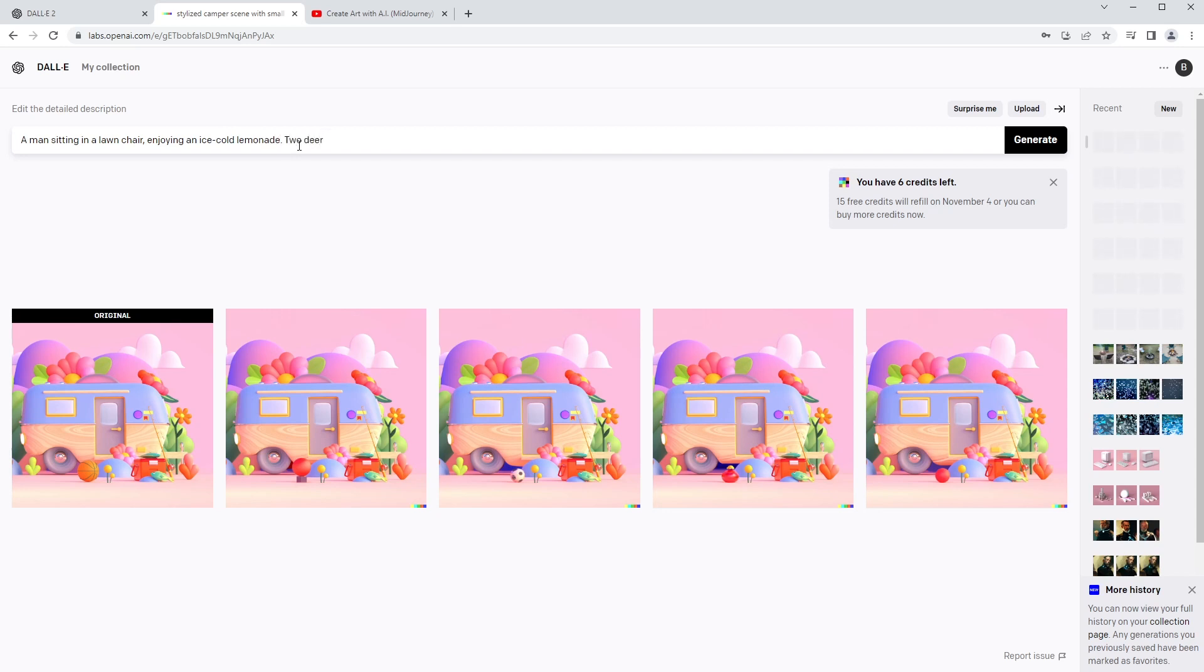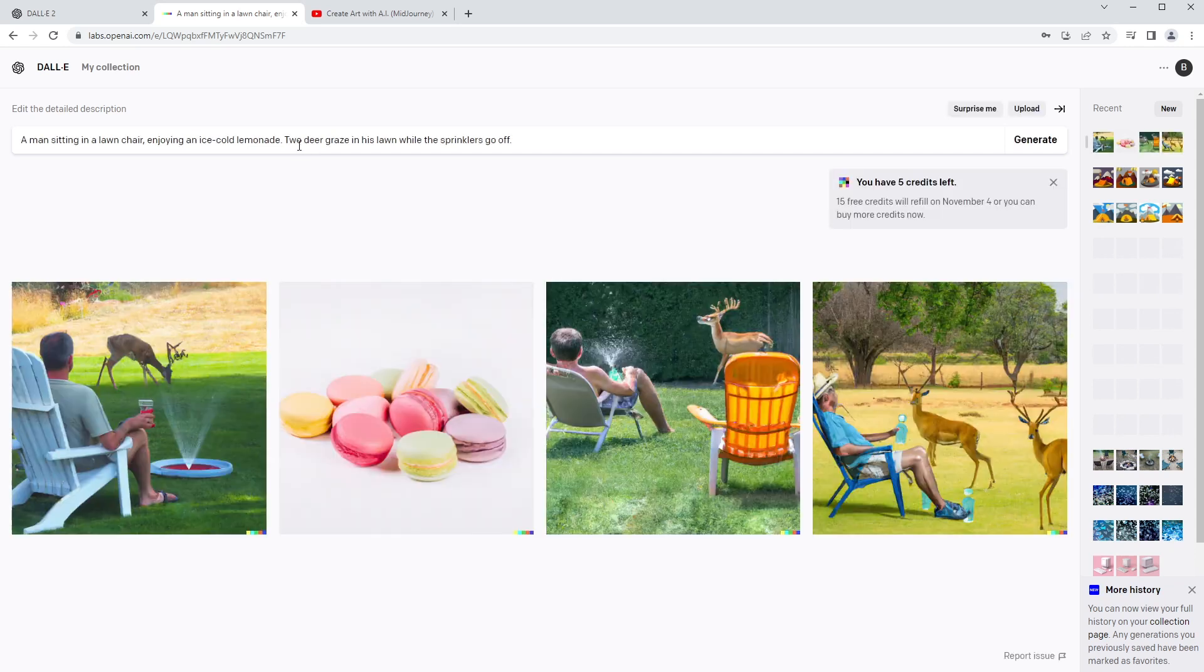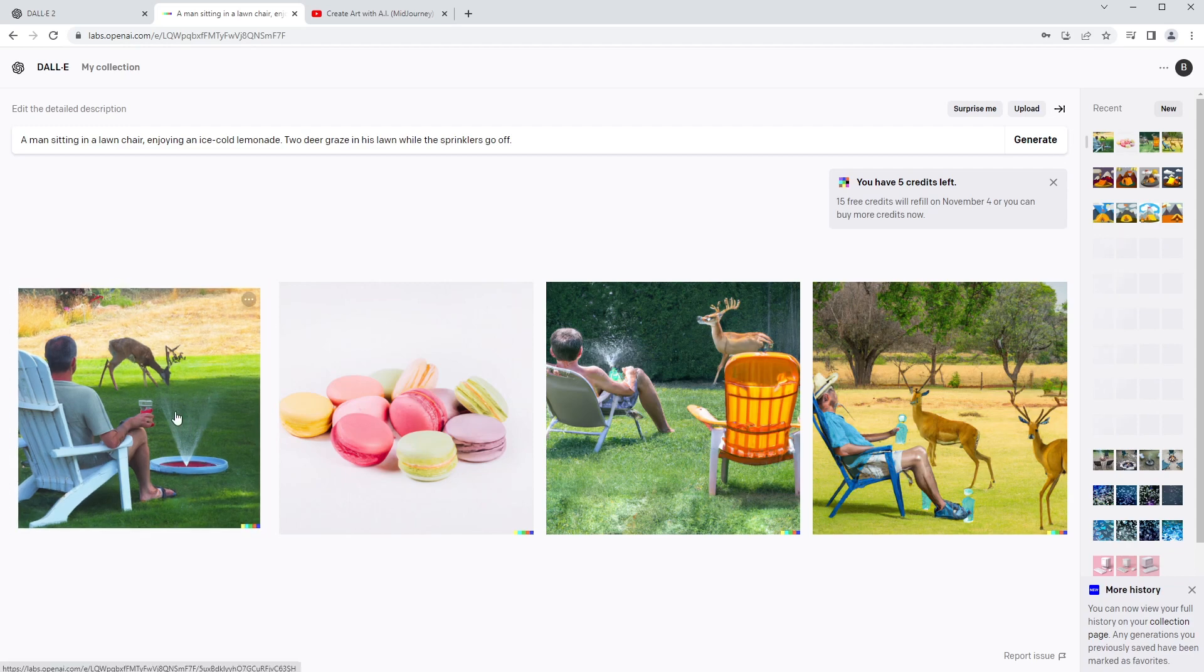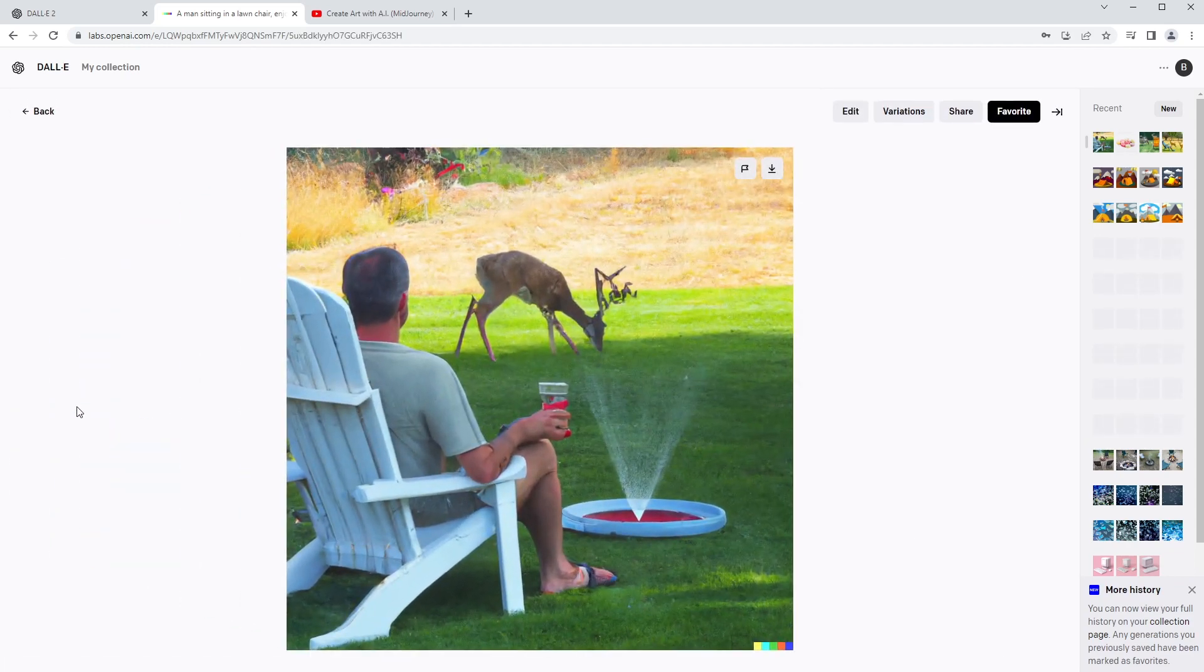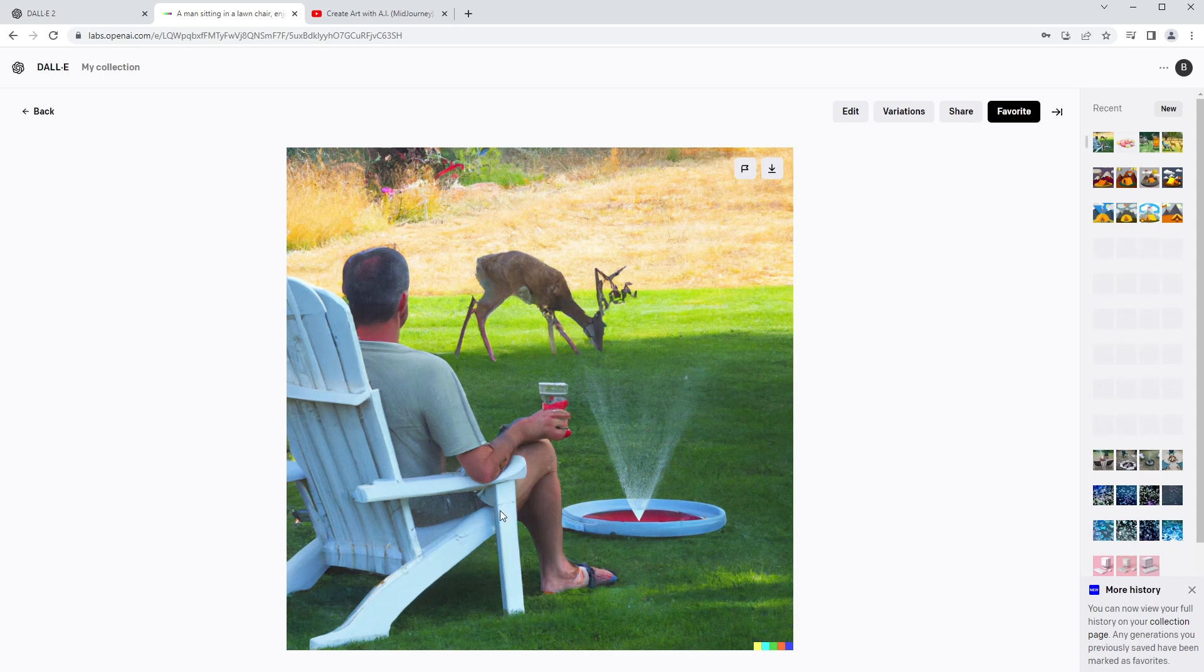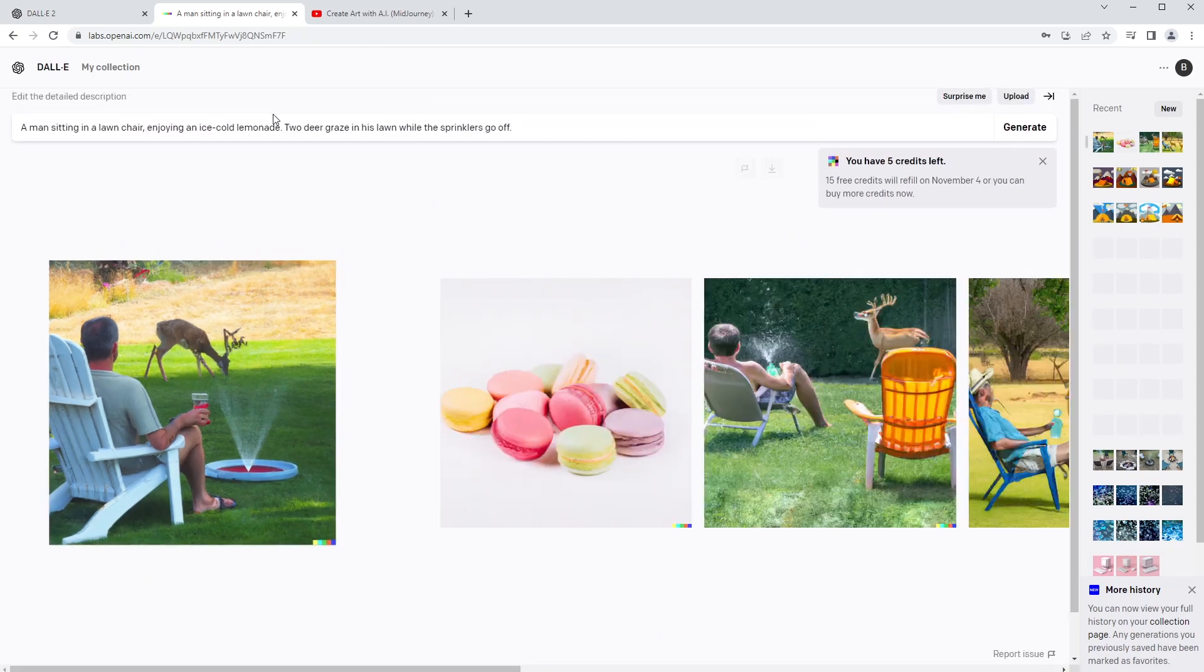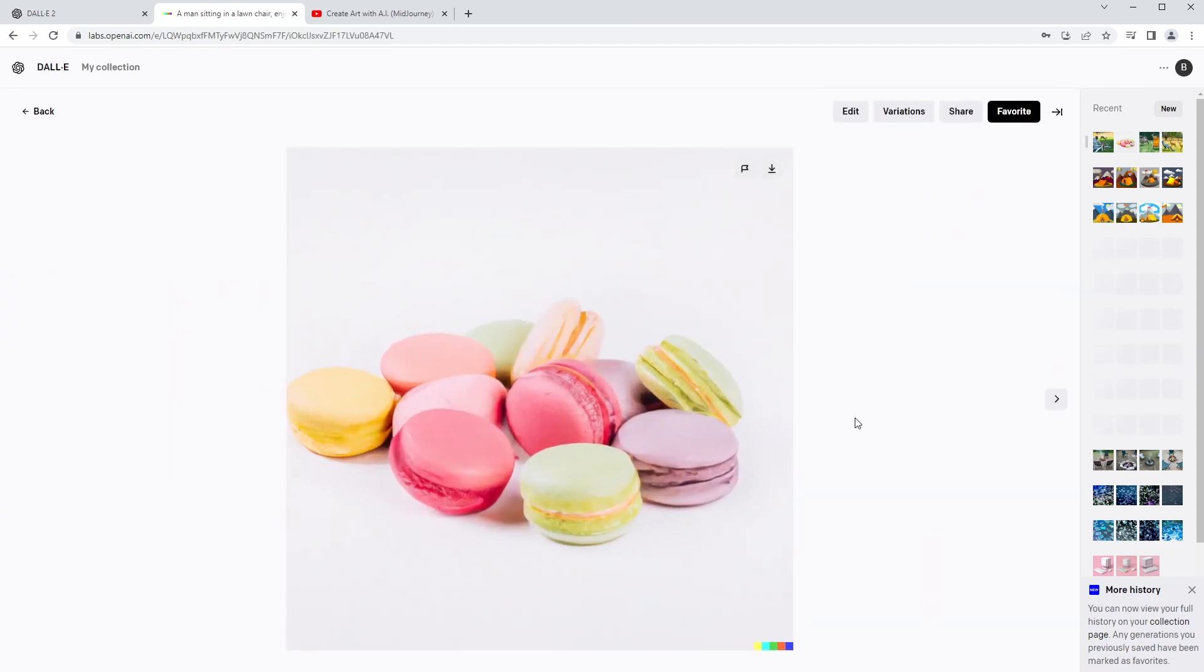Let's say a man sitting in a lawn chair enjoying an ice cold lemonade, two deer graze in his lawn while the sprinklers go off. I'm going to hit generate here. Again, I didn't say anything about stylization, I didn't say anything about 3D this time. I mean, this right here, it almost looks to the level of Photoshop. There are definitely things that are messed up here. AI programs notoriously have problems with hands, but this is pretty funny. It's literally kind of out of perspective of a guy watching a deer in his lawn, and it put this together. And then we have macaroons.